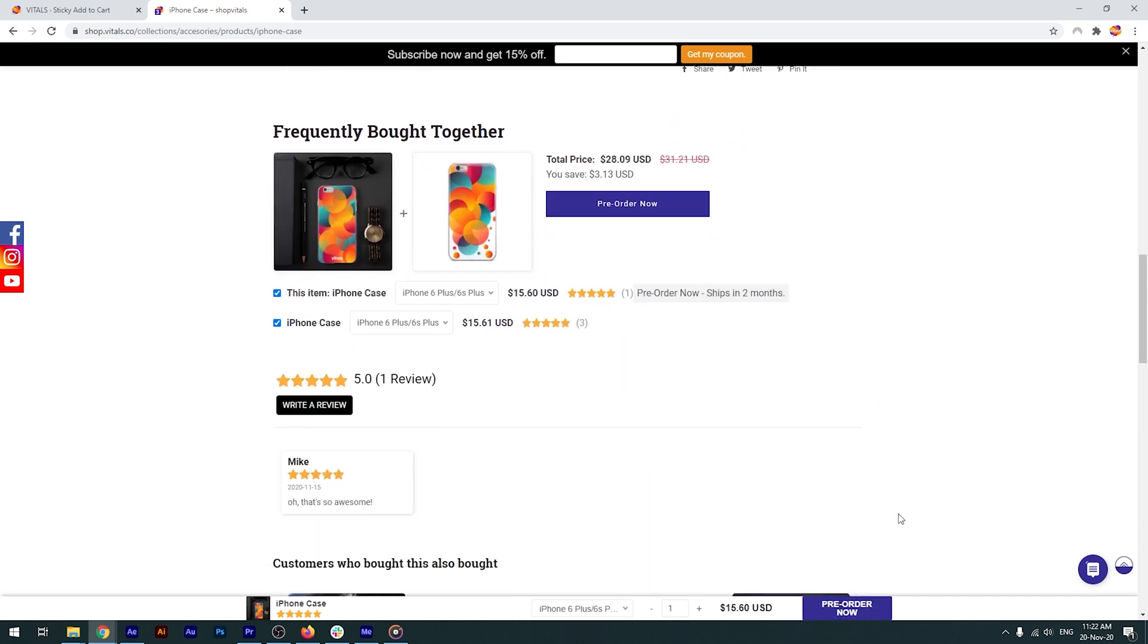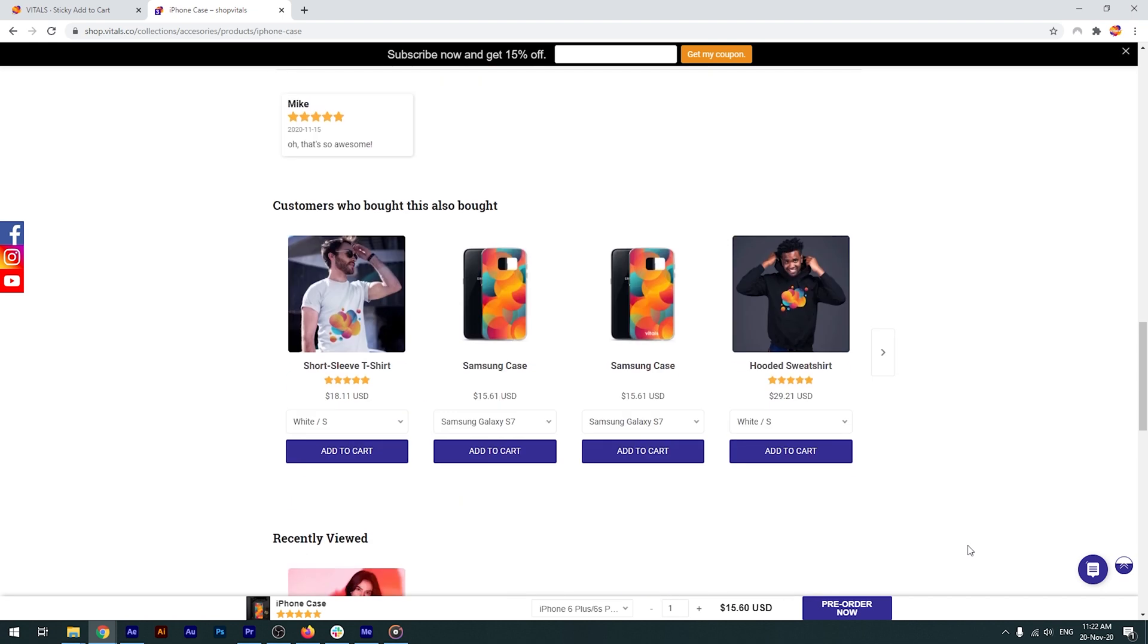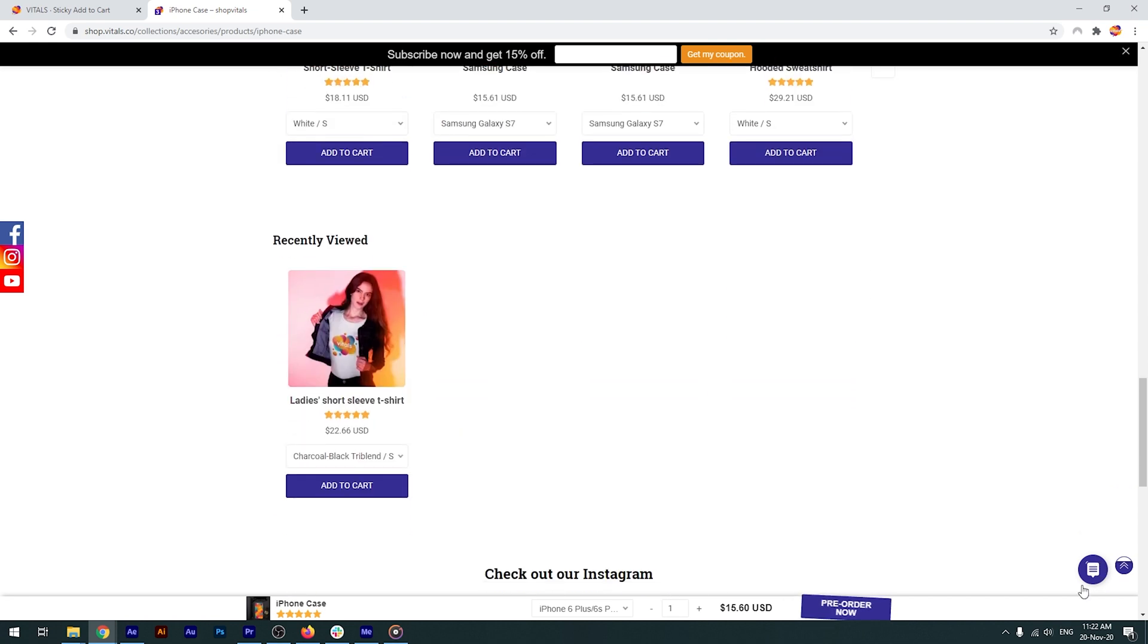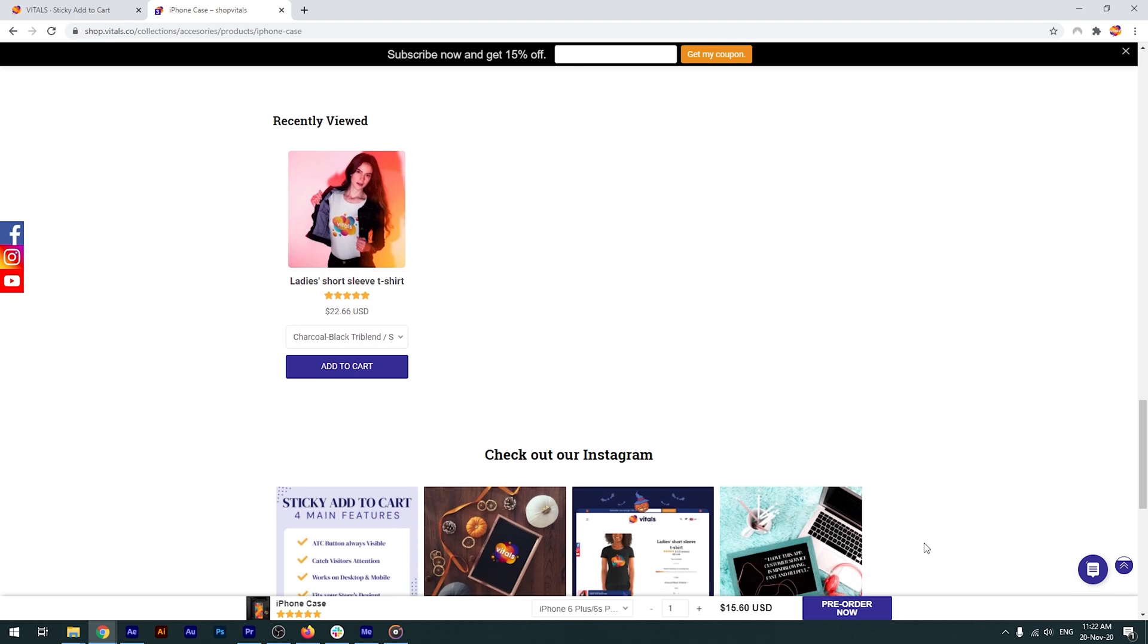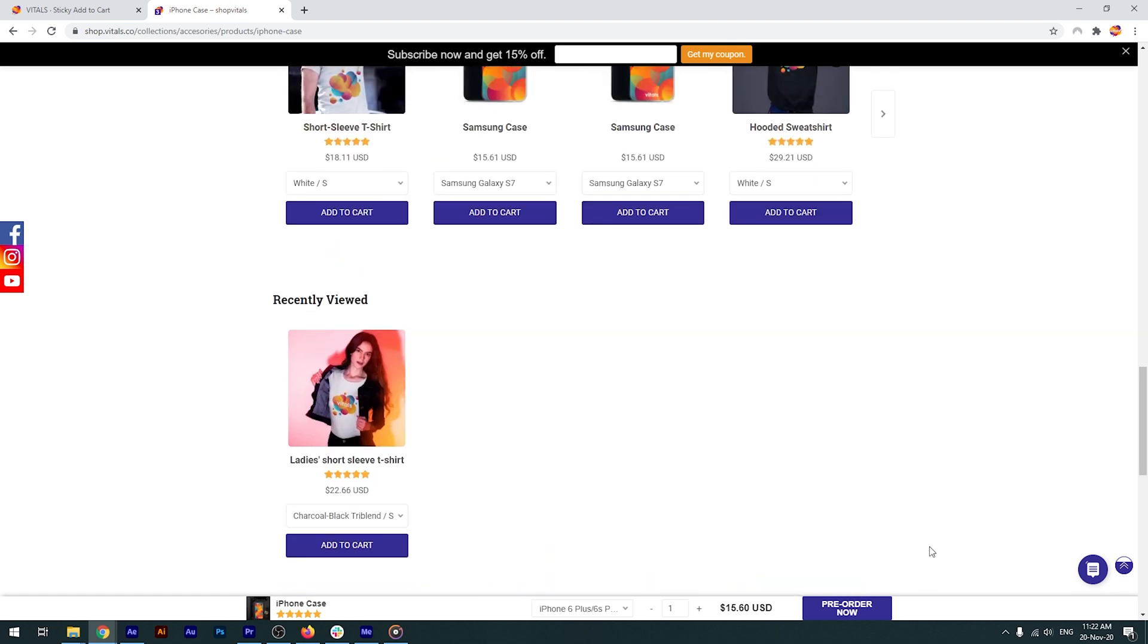Finally, you don't have to worry about unpleasant overlaps. All apps and vitals are built to work seamlessly together, so you won't see the sticky add-to-cart button displayed over the smart bar that covers the back-to-top button, and so on.